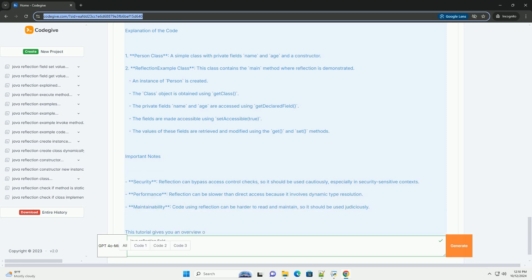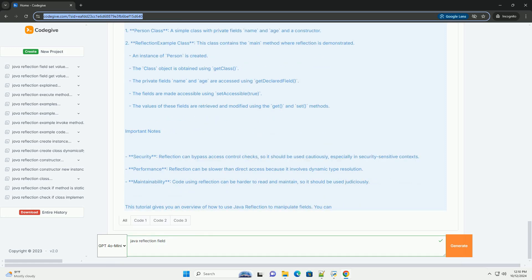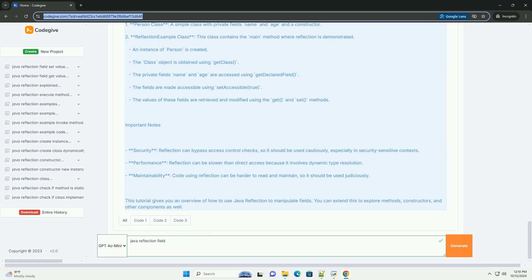Key Components of Java Reflection for Fields: First, the Class class provides methods to access the fields of a class. Second, the Field class represents a field of a class or an interface and provides methods to access and manipulate the value of the field.